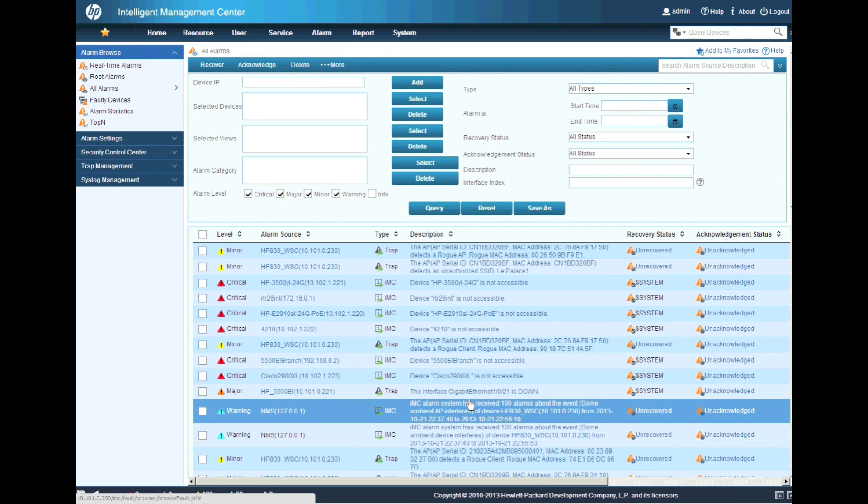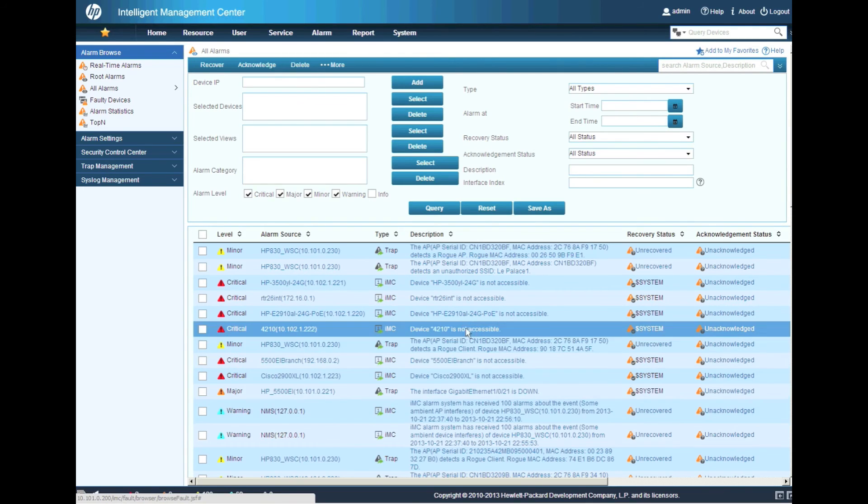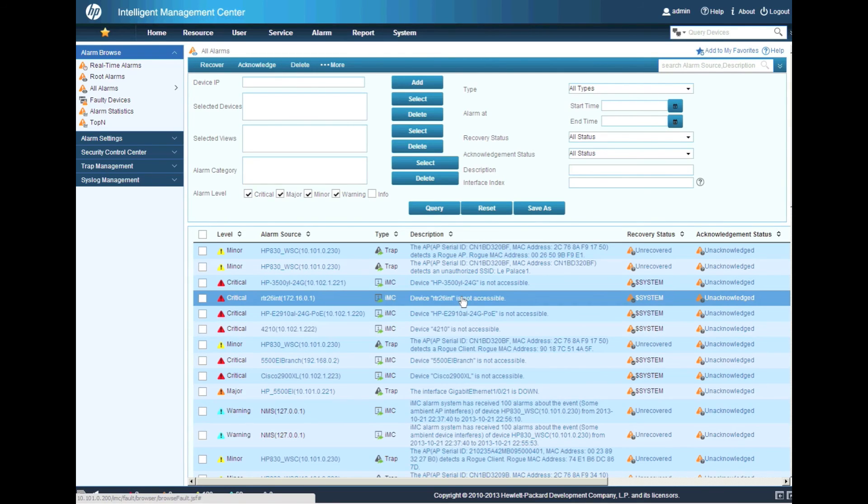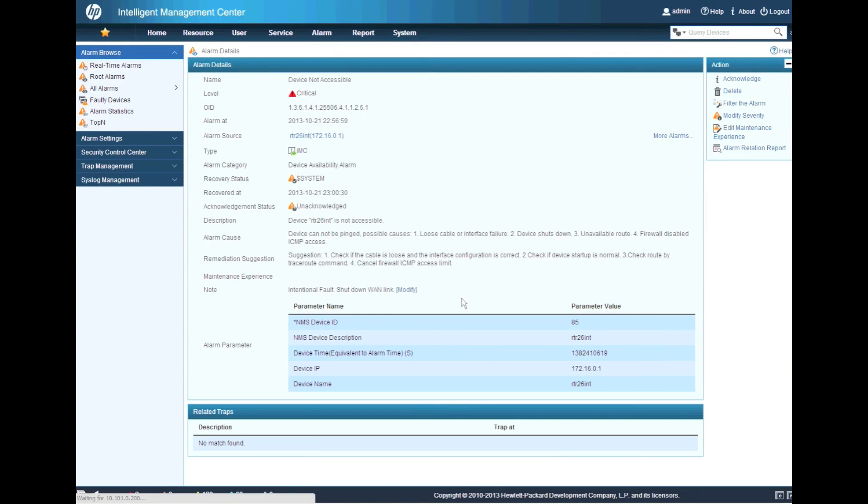And let's go back up and find that Cisco alarm. We'll click on that here. And so you can look in here. There's my note. And look at that. Recovery status by system.